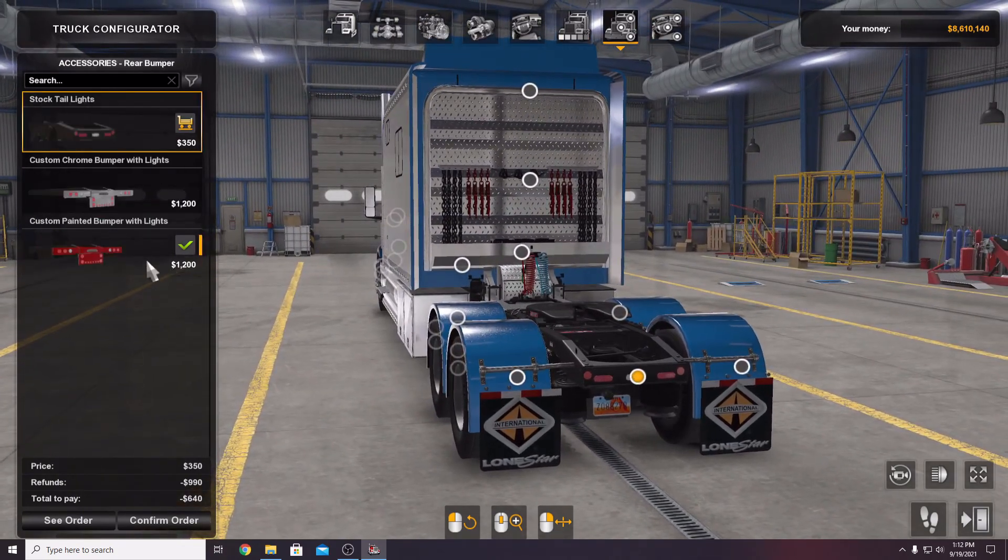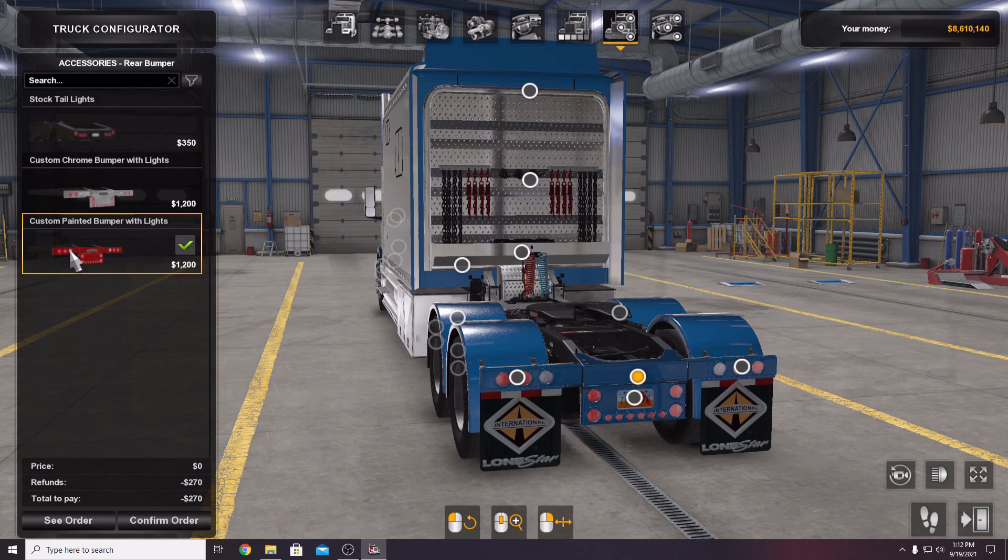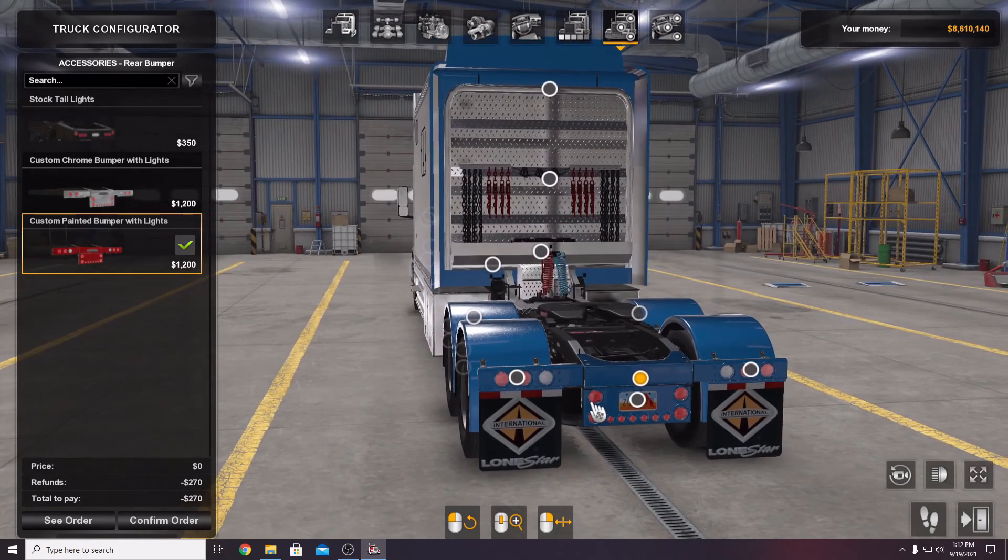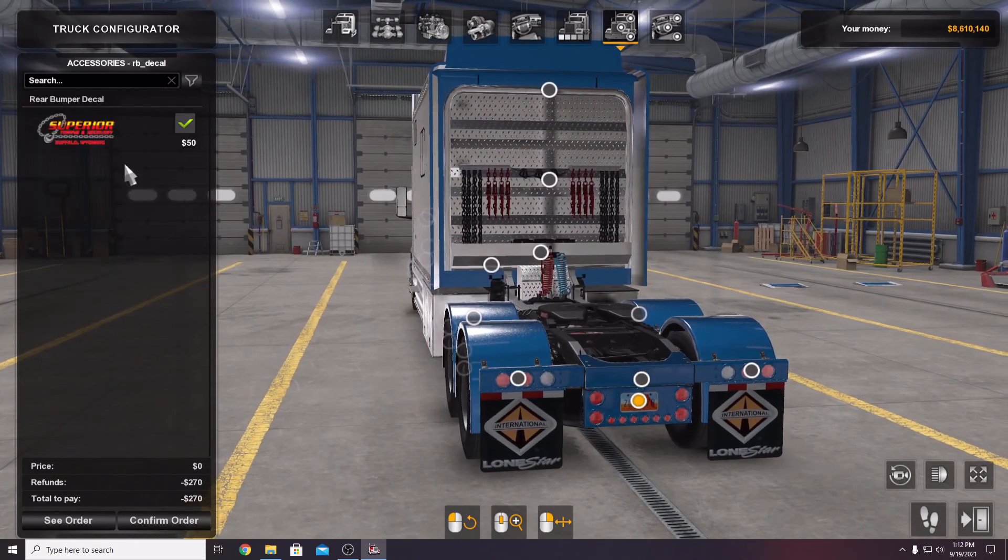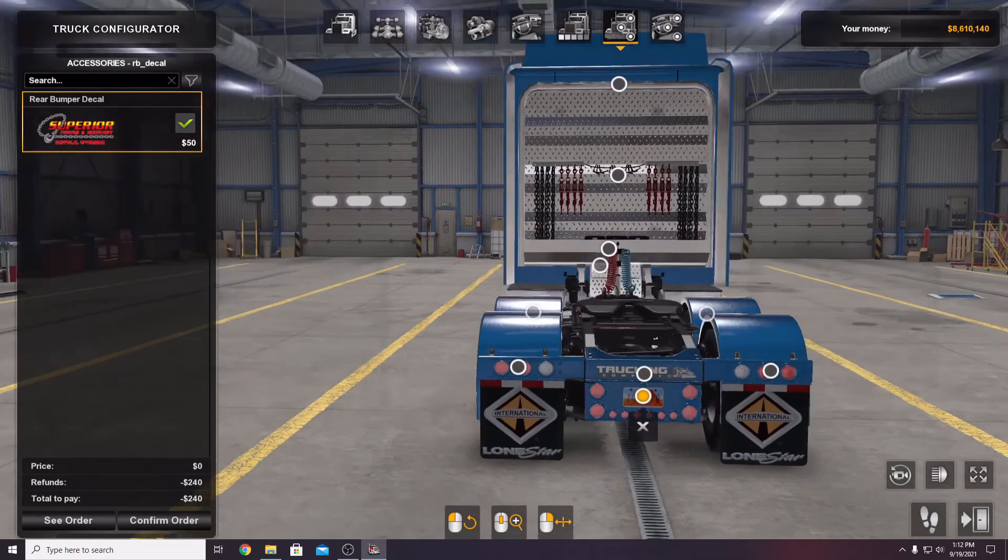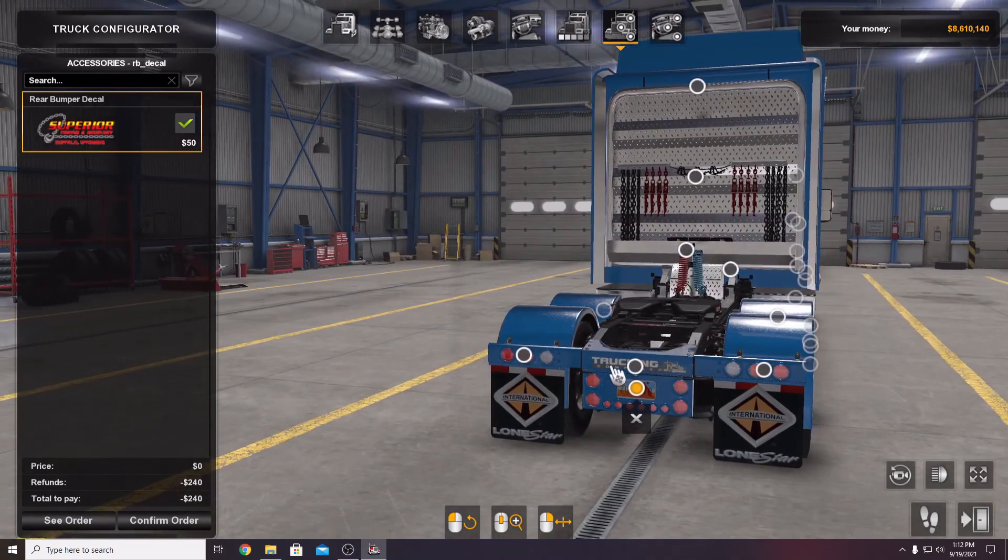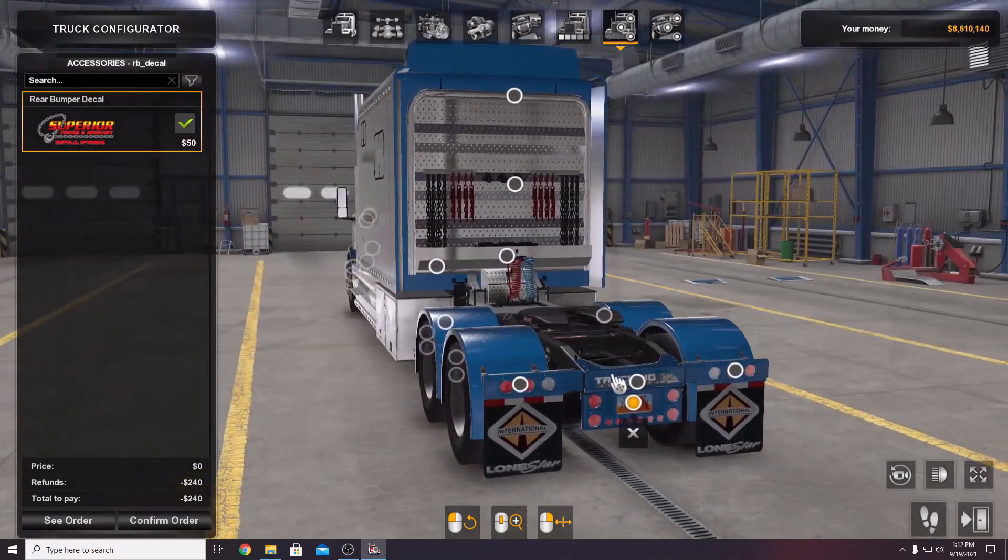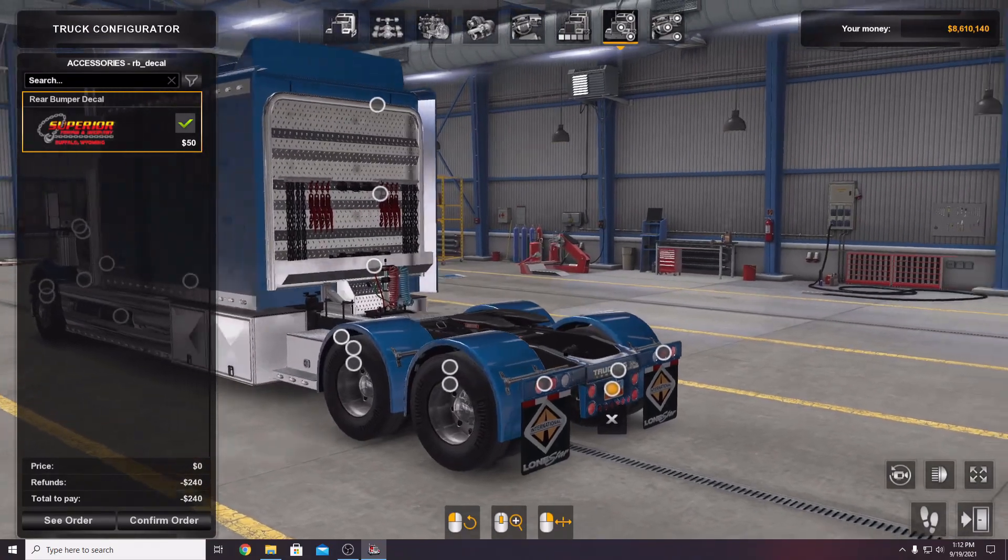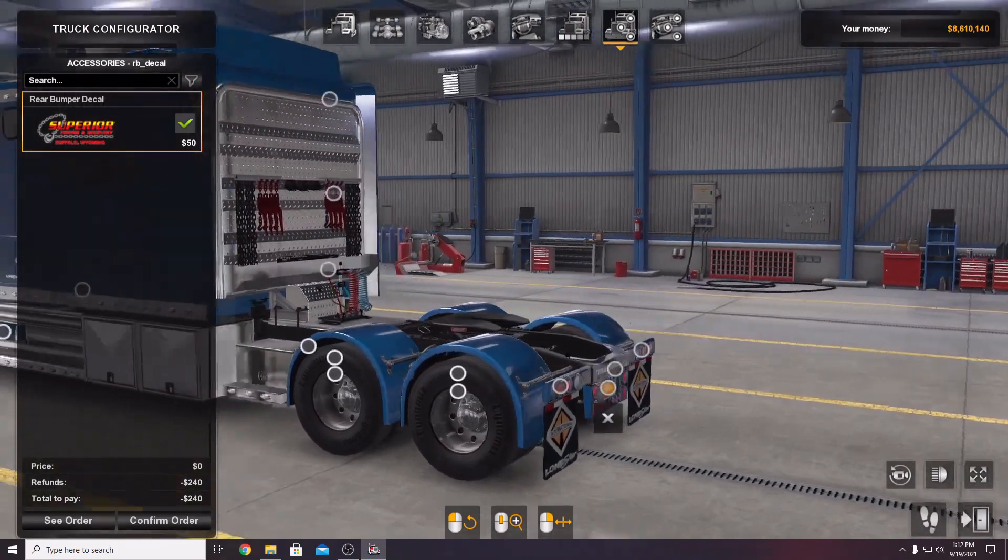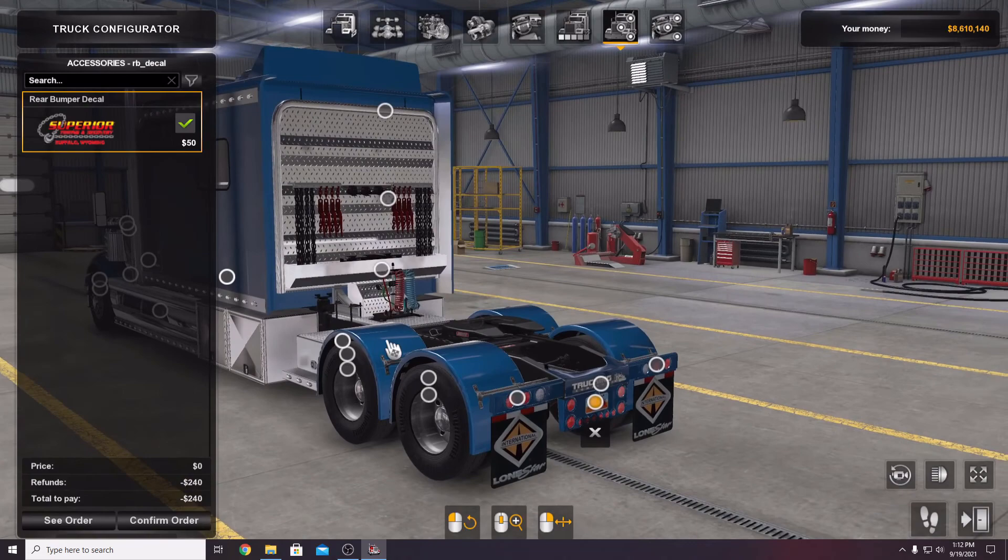Back bumper, go to the custom painted bumper with lights, click on this pin right here and boom. You have a logo. You can put your trucking company logo, whatever you want to put on there. Fully customizable.